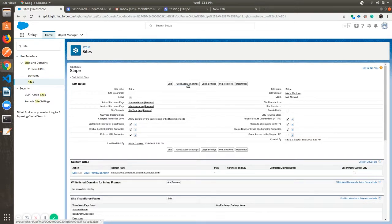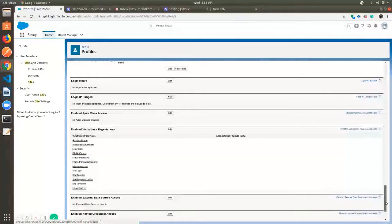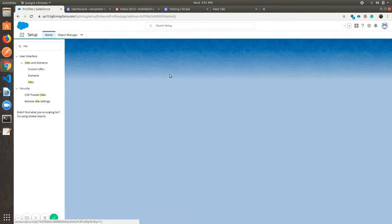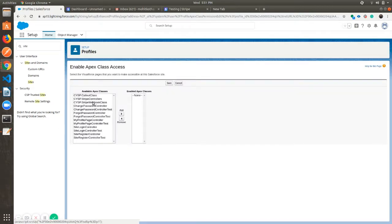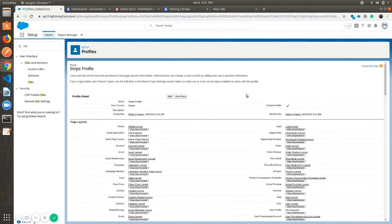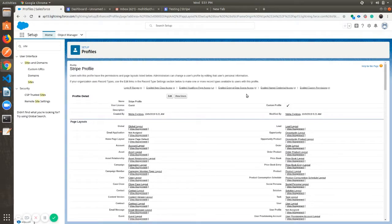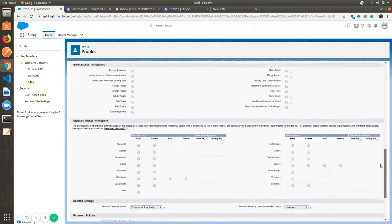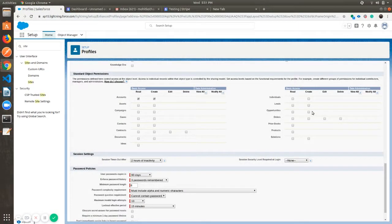Now we need to set our public access settings, so go to Enable Apex Class and click on Edit. Select the Stripe Webhook class. Now we need to check standard object permissions, so click on Edit. Check Read and Create permissions for both Account and Opportunity, then save it.